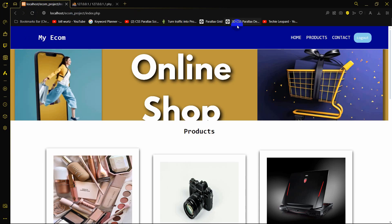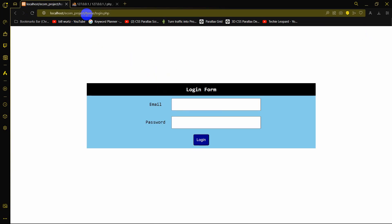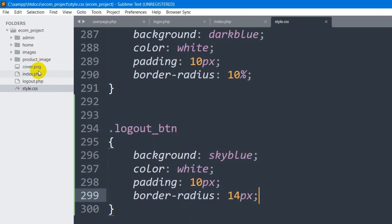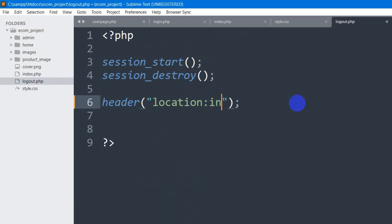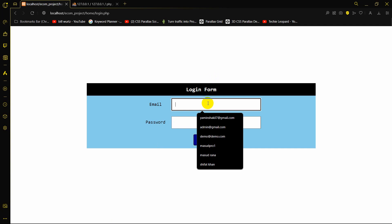Save and refresh the browser — there's the styled logout button. Clicking logout currently takes us to the login page. We want it to send the user back to the home page, so in logout.php we change the redirect from the login page to `index.php`.